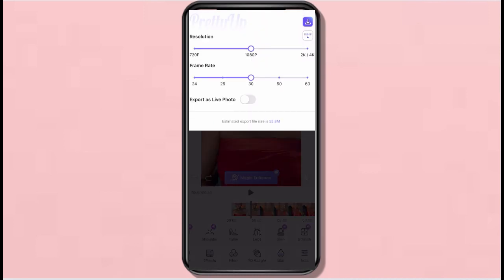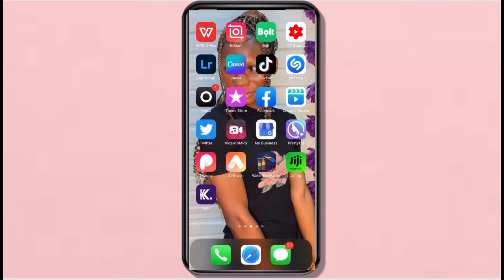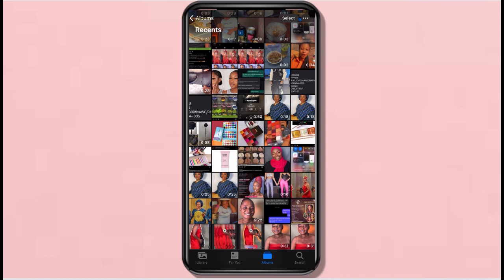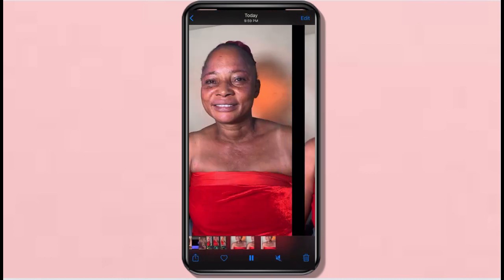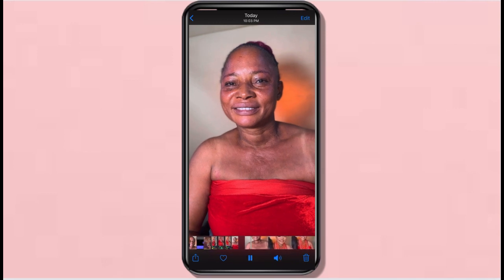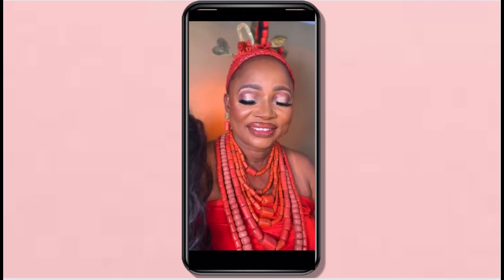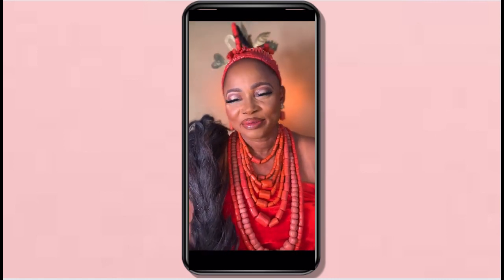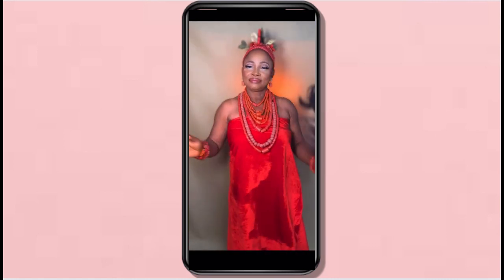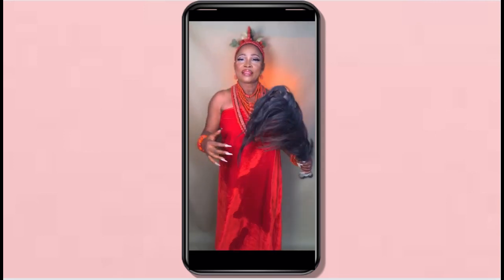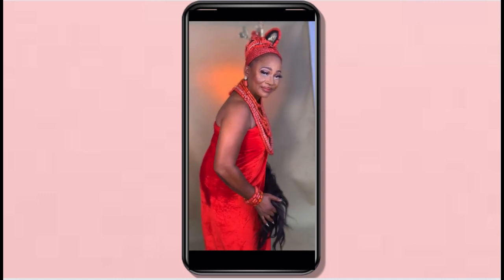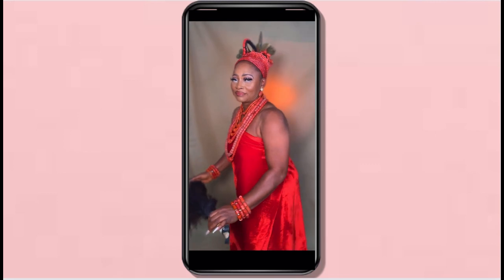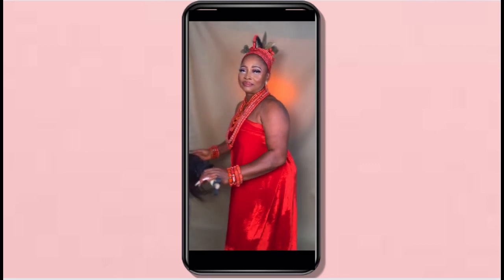There are a lot of features in this app. I'm basically done — I want to save it. I can reduce it to 720p. After saving, I play it: this is the before — the video from InShot — and this is the after, once I brought it into PrettyUp. Do you see the difference? I see a lot of difference. She has wrinkles on her face but I made her look younger and she's beautiful. Thanks for watching! Please subscribe to my channel and drop a comment if you have any questions or videos you want me to try out.